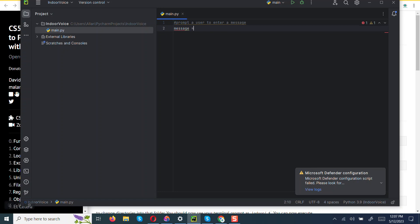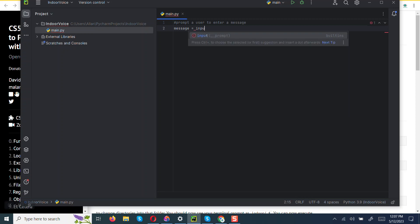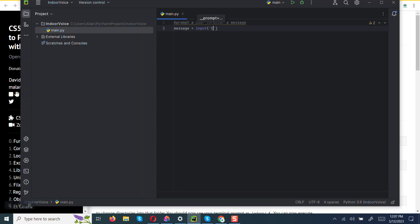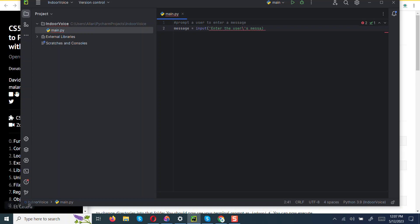So this variable, we are going now to use the input function. This input function will prompt the user to enter the message. Then we are going to write here enter the user's message. That should work, enter the user's message, and then we can put a colon.